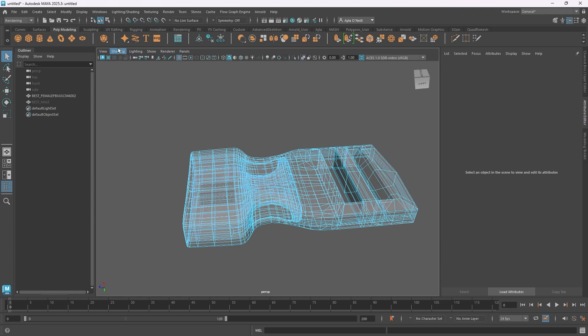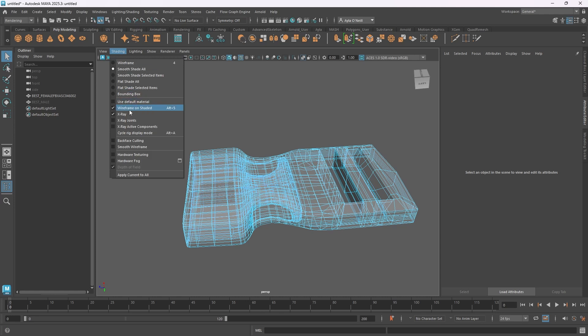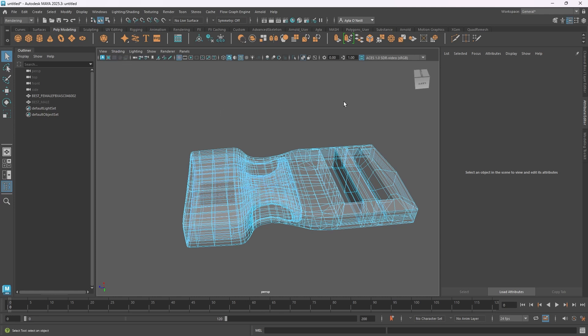To emulate the Blender option in Maya, use those two options in the Shading menu: Wireframe on Shaded and X-Ray. That's it. I hope this helped — please watch more of my videos. I cover everything CG: Maya, Blender, Adobe, and beyond. Thank you.